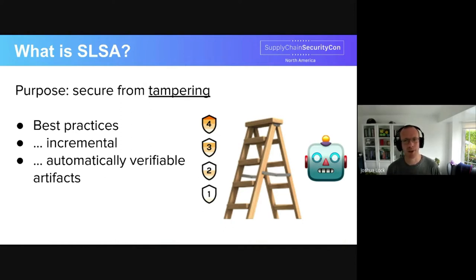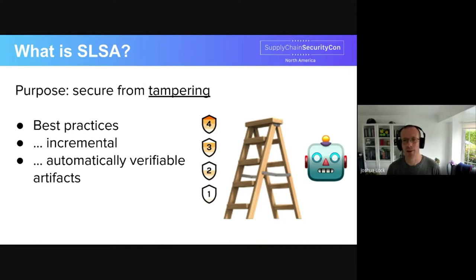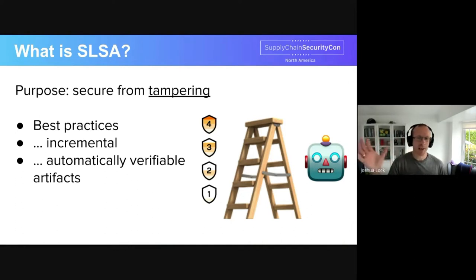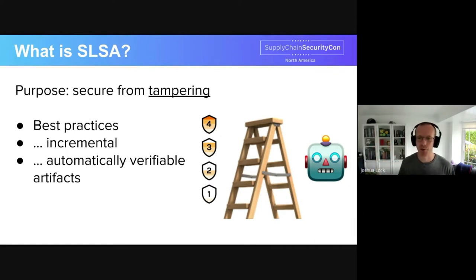And through a leveling system, those requirements can be adopted incrementally, with an improved security posture for each additional level that you obtain. But the real key feature that makes SLSA shine is that as more software components produce and publish SLSA provenance, users of those software components can automatically verify artifacts before including them in their own software supply chain. So this high-level overview already includes a few concepts worth lingering on, and we'll spend the next few slides doing that.